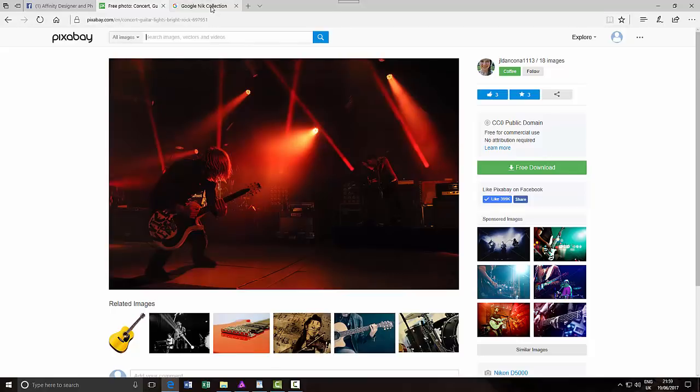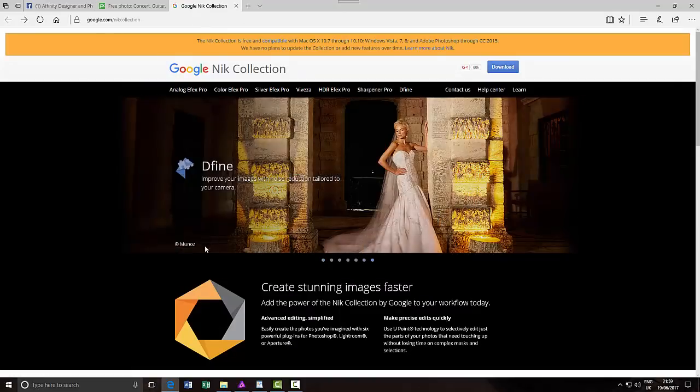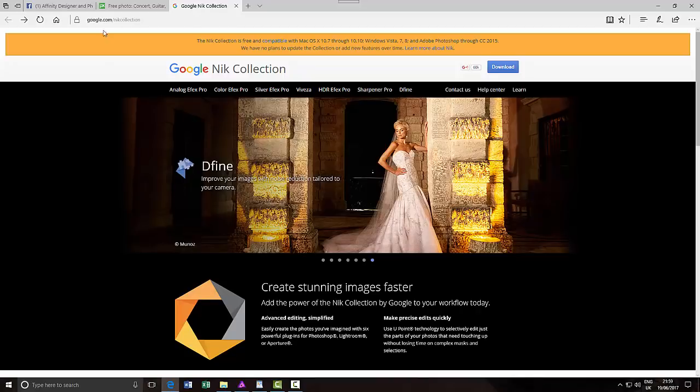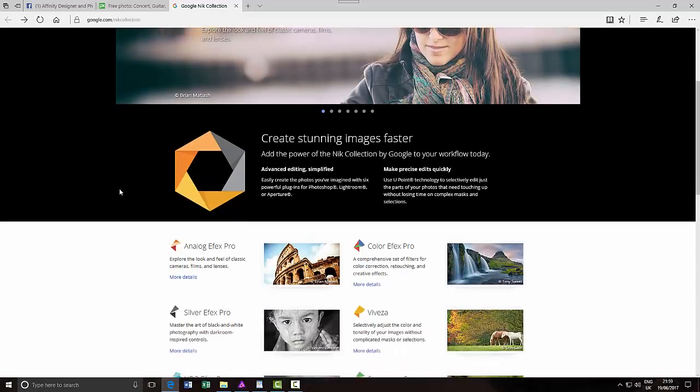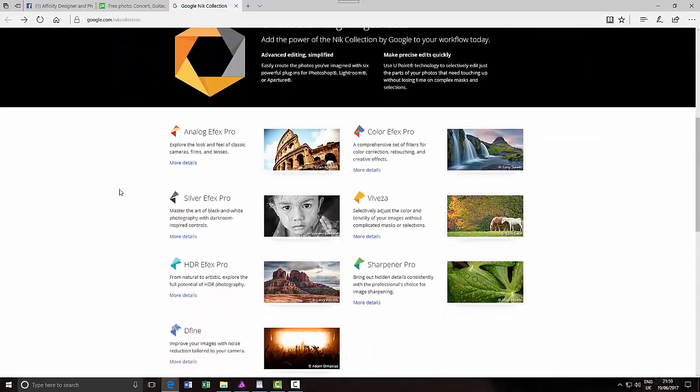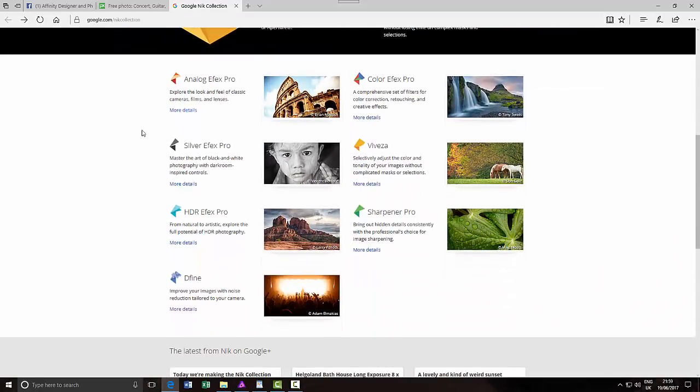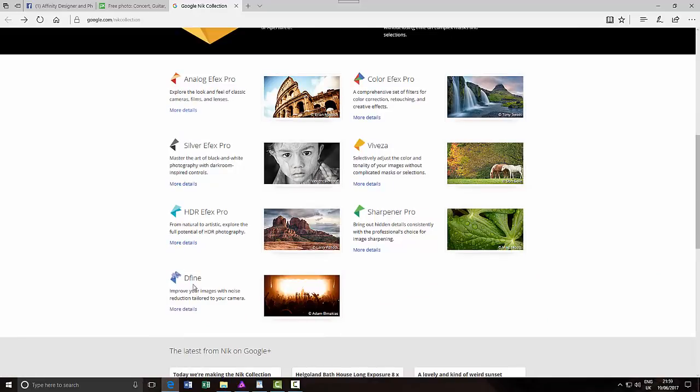Now, Google's Nik Collection, you can download this from google.com/nikcollection and it's a collection of quite a few different plugins, Define being one of them. I have made videos on some of these other ones before, so I thought I'd have a look at Define.